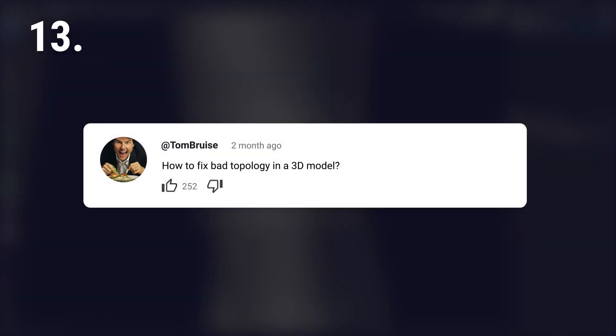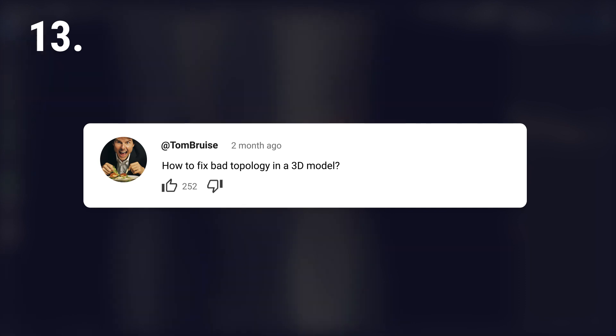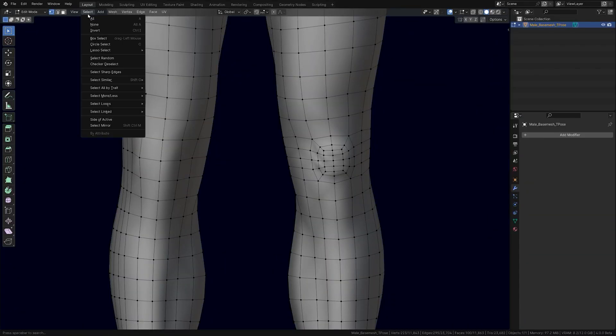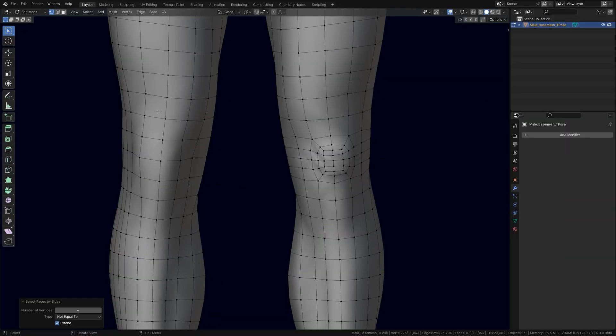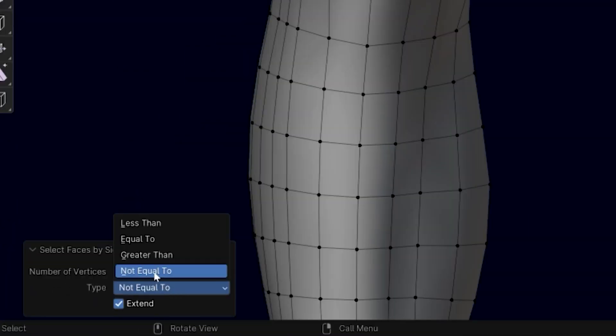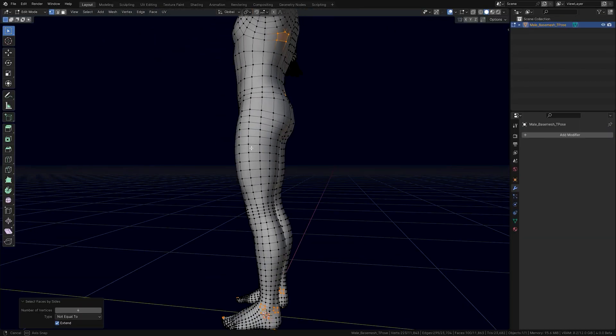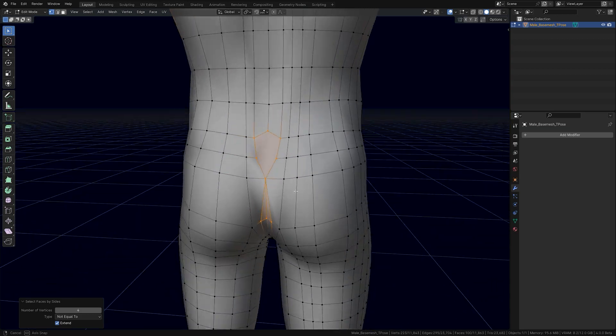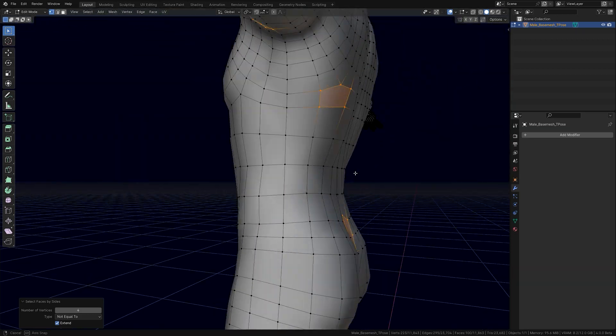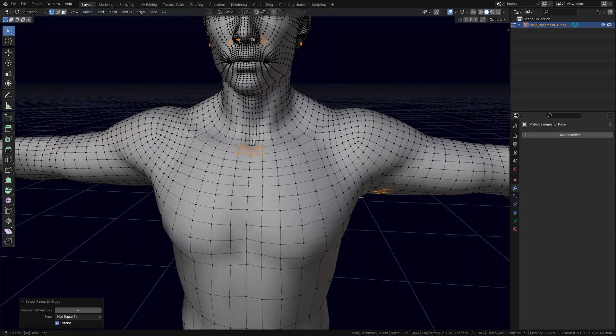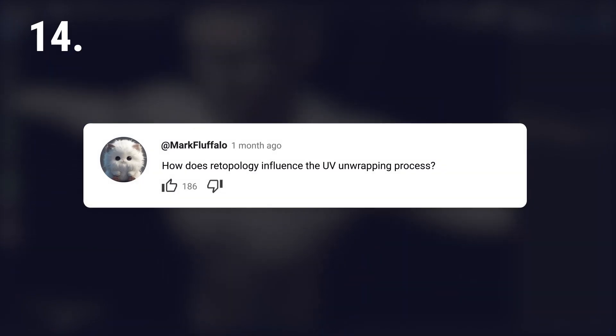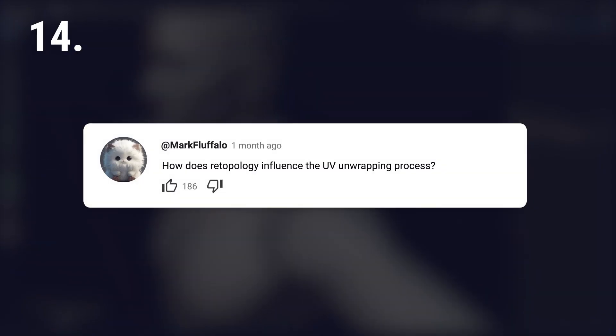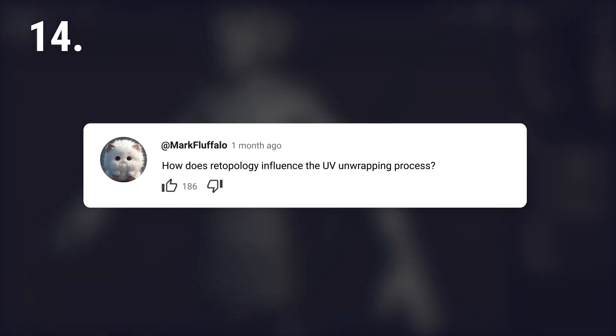How to fix bad topology in a 3D model? Depends. Look for angles or triangles that could be problematic, remove unnecessary edge loops, or if it's really messed up, just retopologize it.